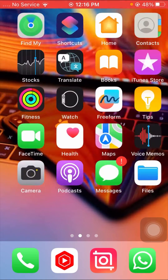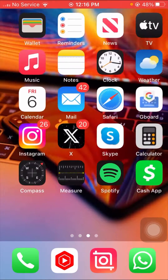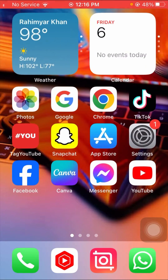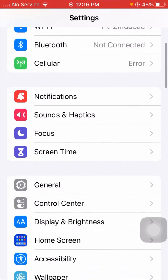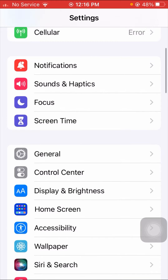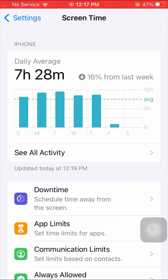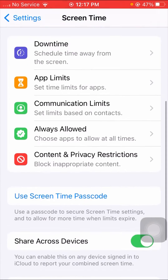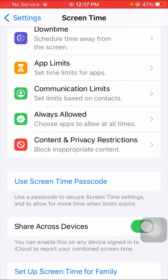So without wasting any time let's get started. First of all, simply open your Settings app. After that, scroll down and tap on the Screen Time option. Then scroll down again and tap on the Content and Privacy Restrictions option.